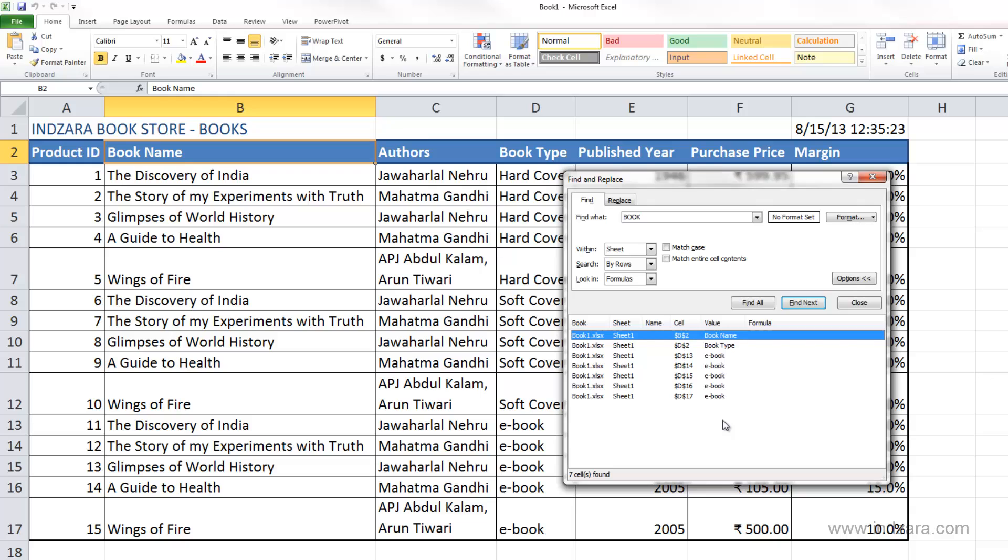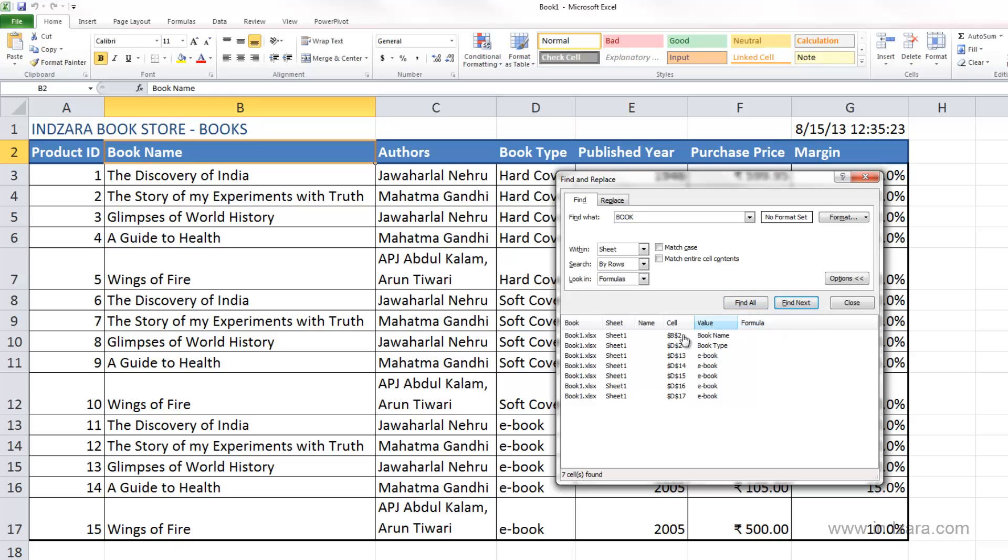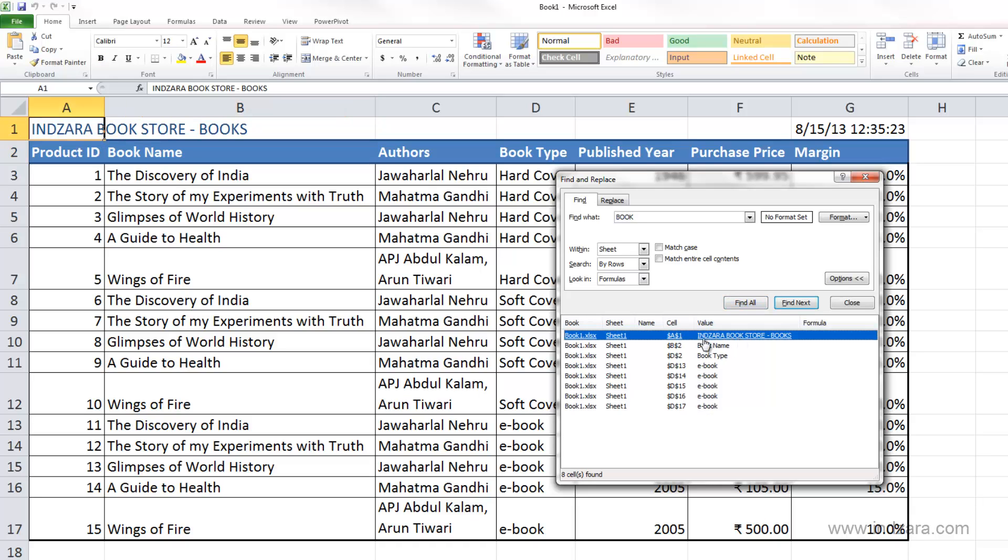You should be aware that you can control which cells Excel should be searching in. That can be very handy when you have a large data set. Another thing to keep in mind is that as soon as I perform Find All or Find Next, Excel automatically loses the selection and will search in the entire worksheet again.